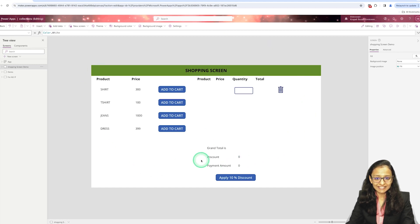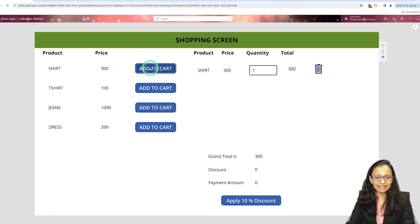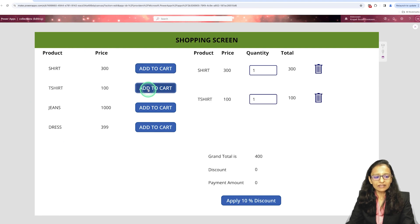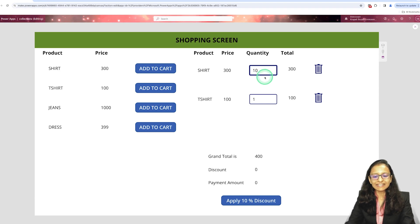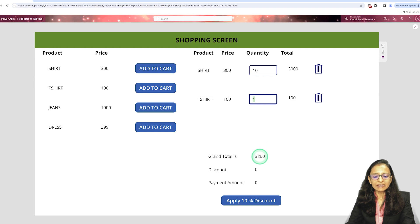I have designed one screen — let me run it and show you. This is the shopping-like screen I have designed. When I click on an item in the gallery, that item is added into the cart. This is the cart gallery and this is the product gallery. I have added a second item and set 10 quantity. When I add 10, the total is automatically updated to 3000 — that is 300 multiplied by 10.